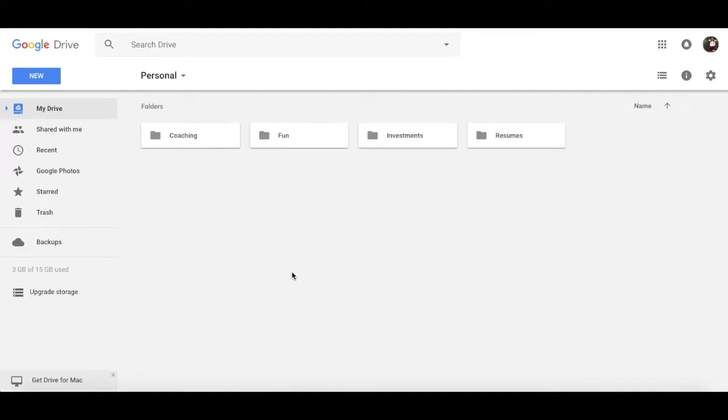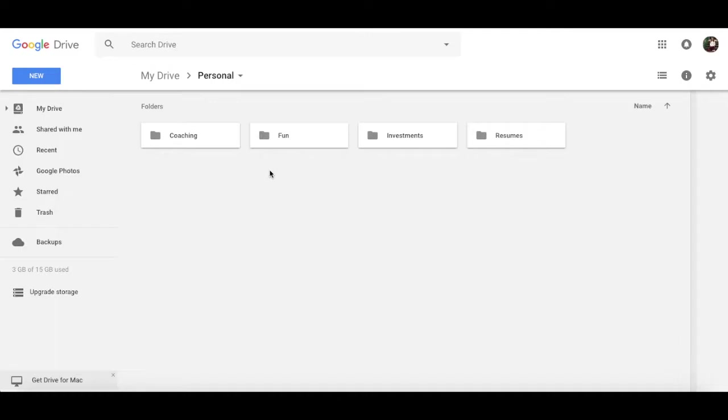Personal, which, as the name denotes, is where I store all of my personal files, such as resumes, investments, coaching, and fun things.